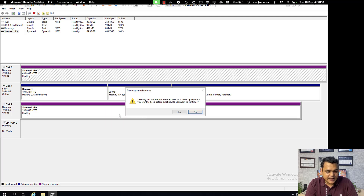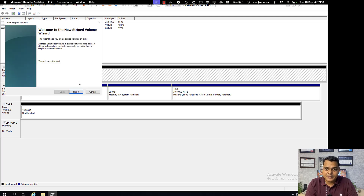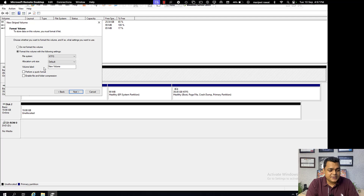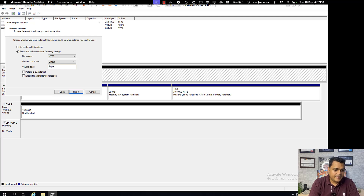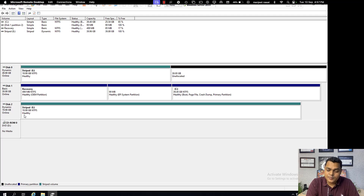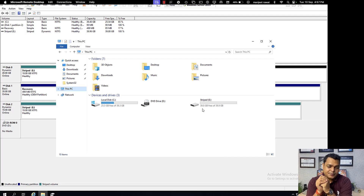I'm going to delete the spanned volume and create a striped volume instead. As discussed, striped volume always considers the minimum hard disk space. Click Next and add the hard drive. The final disk space when using striped volume will be 40 GB — 20 GB from Disk 1 and 20 GB from Disk 2 — approximately 39.98 GB combined, but with enhanced high-speed data communication.